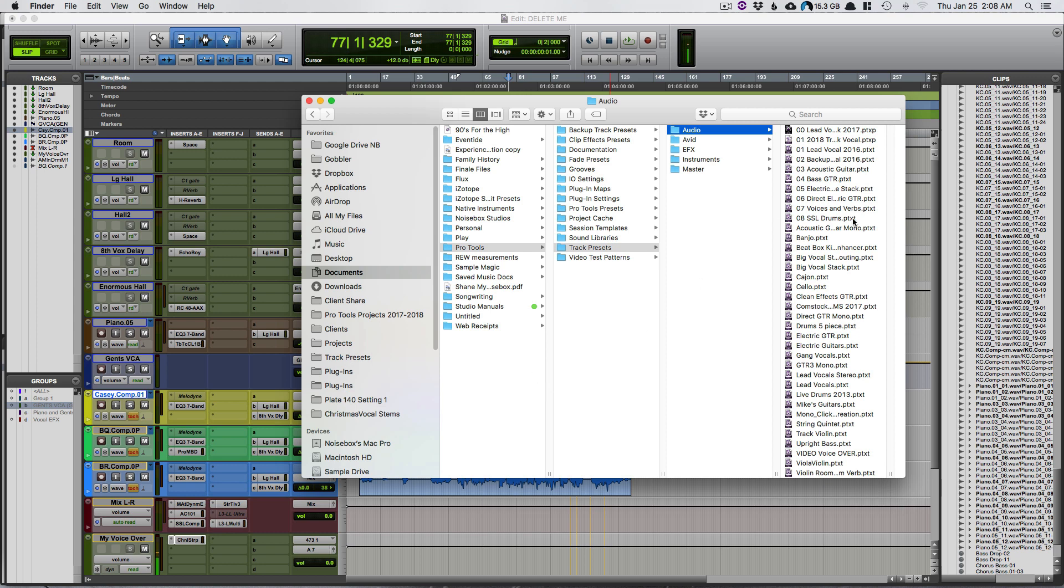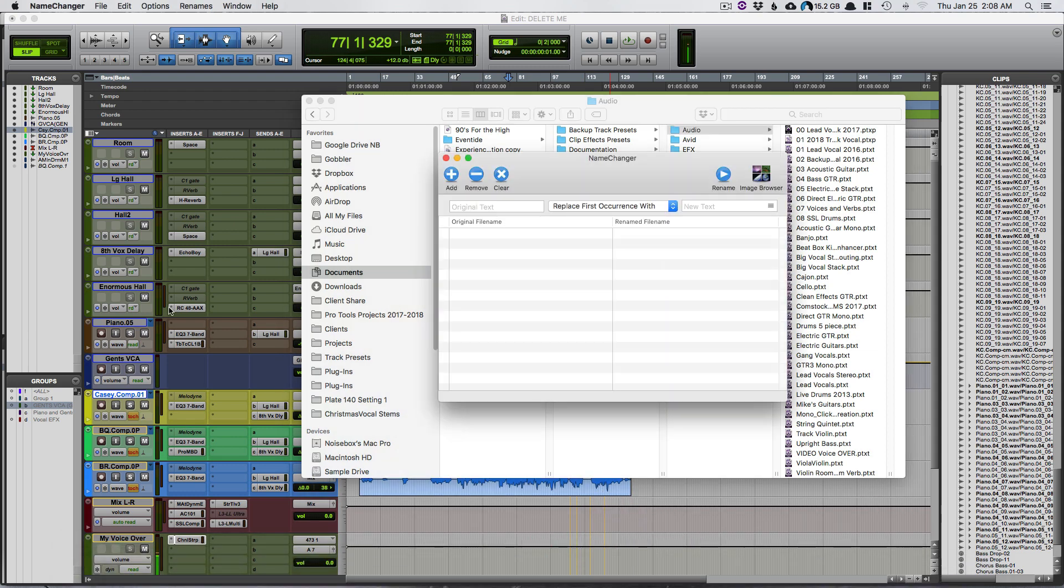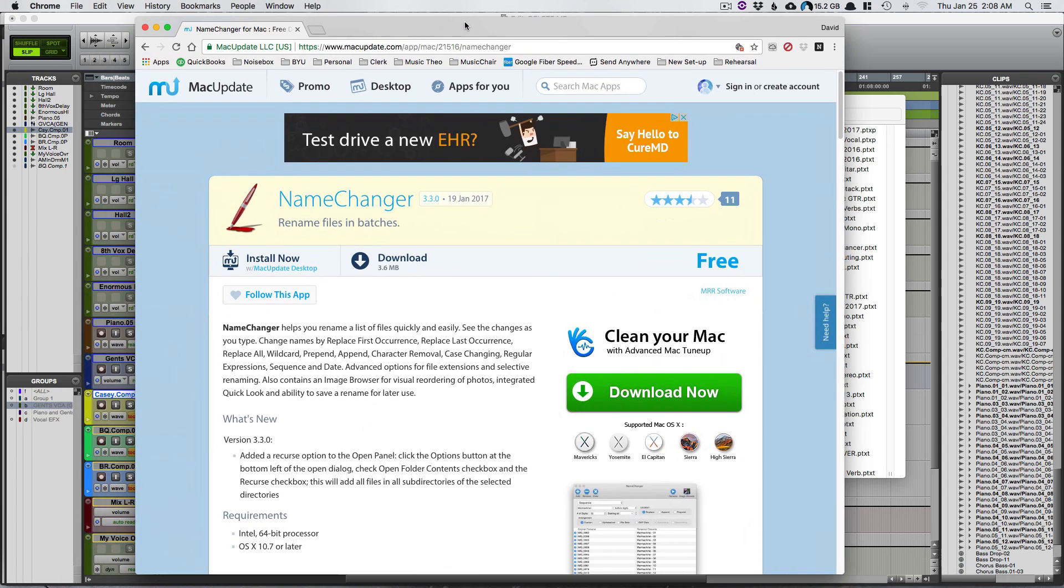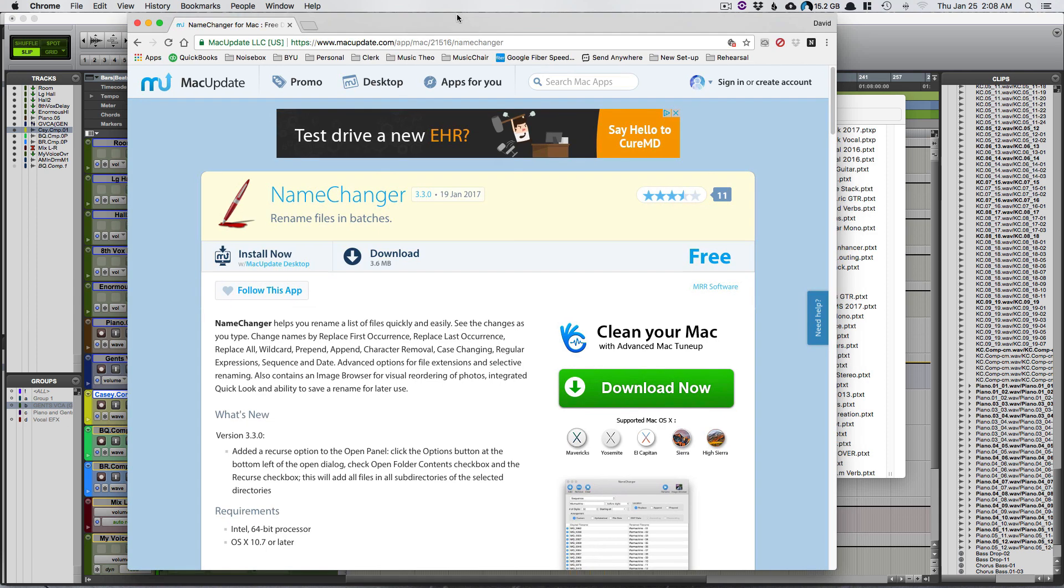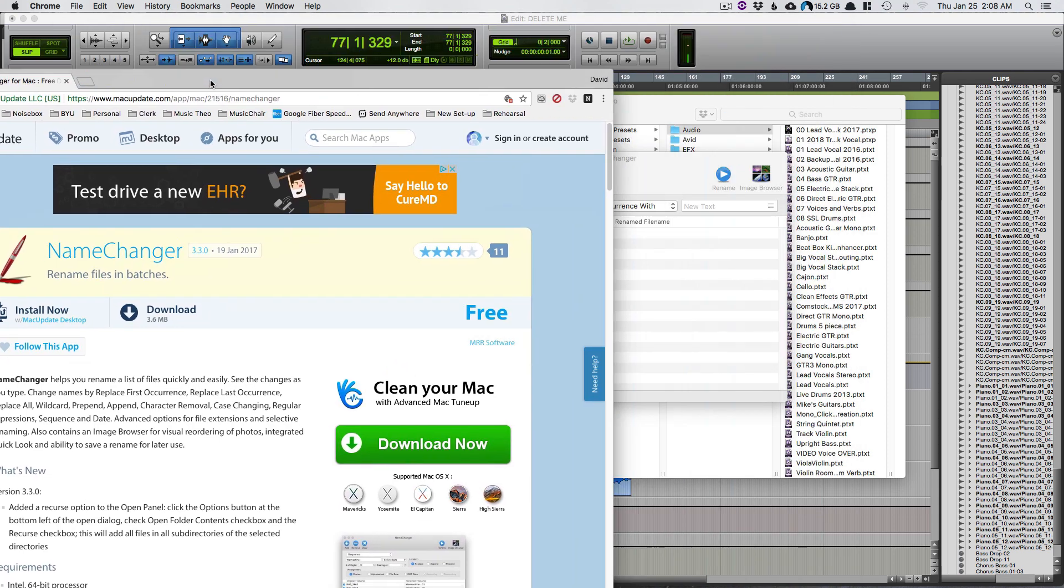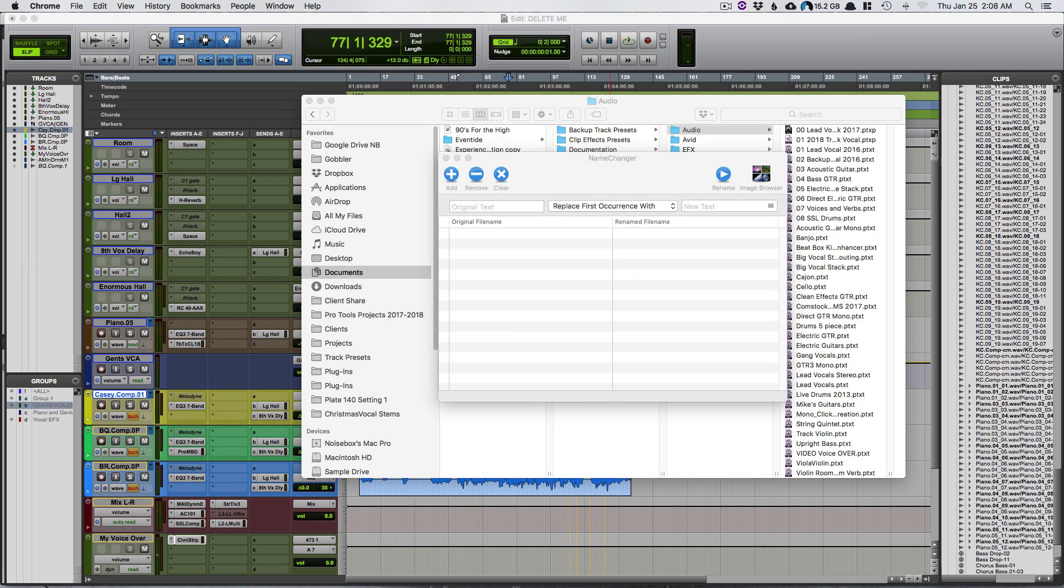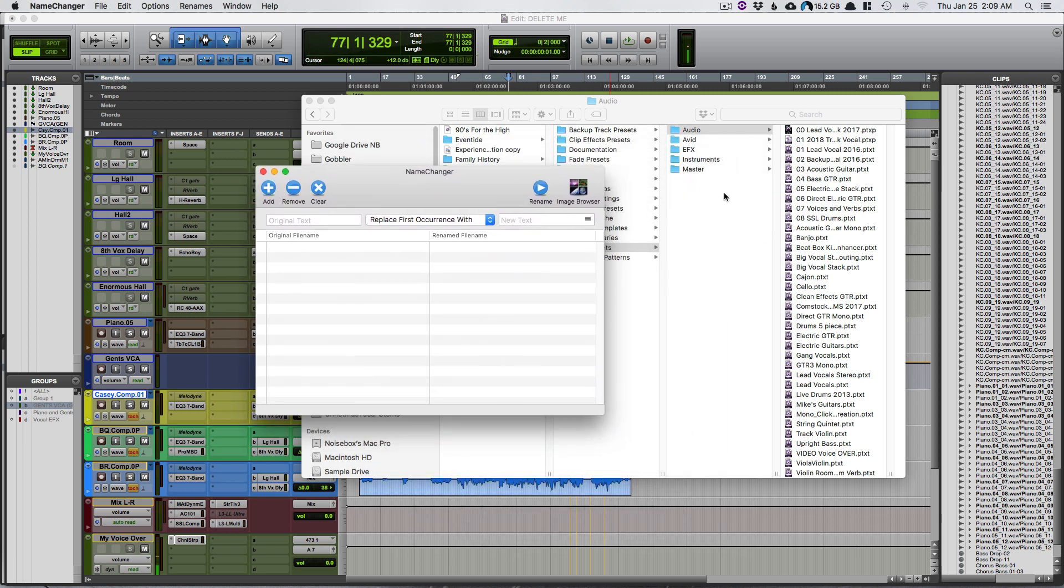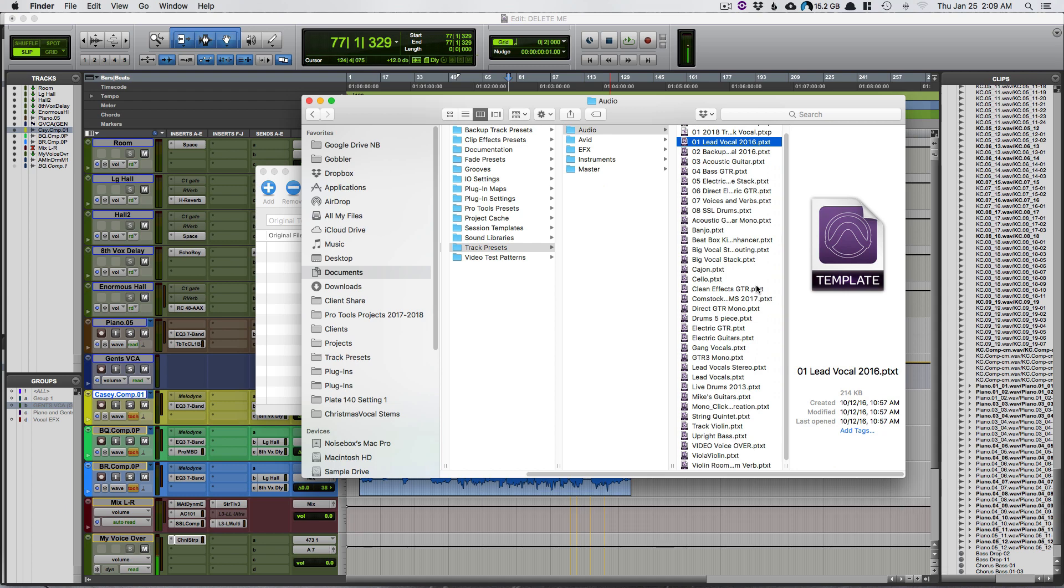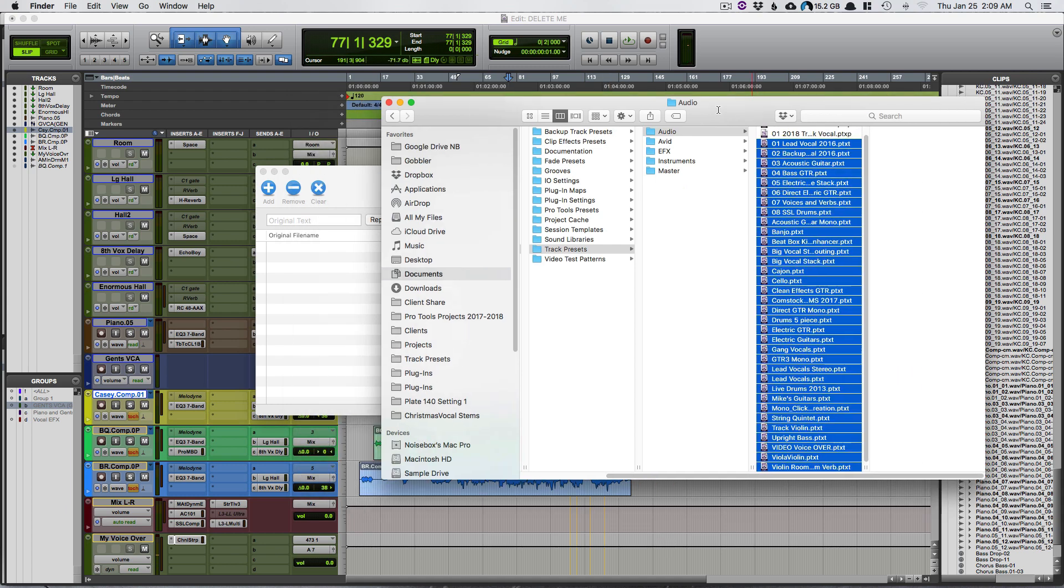That is a free app you can download here. This is where I got it from, Mac Update. So what you do here is you can come in and select a bunch of these files and drag and drop.